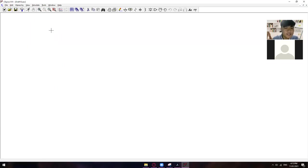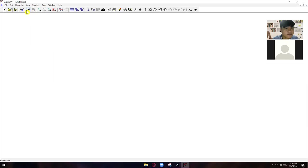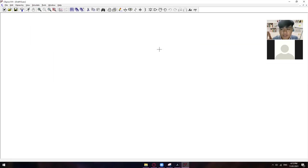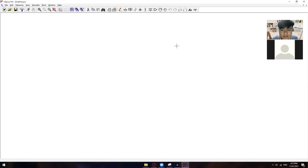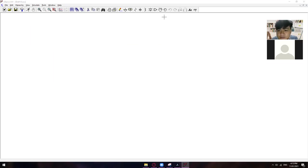So, the next thing that you will do is, okay. So, dito muna tayo. So, can you see my cursor? Medyo maliit siya pero, kita mo naman siguro. Kita mo yung cursor ko? No, sir. Not visible po.